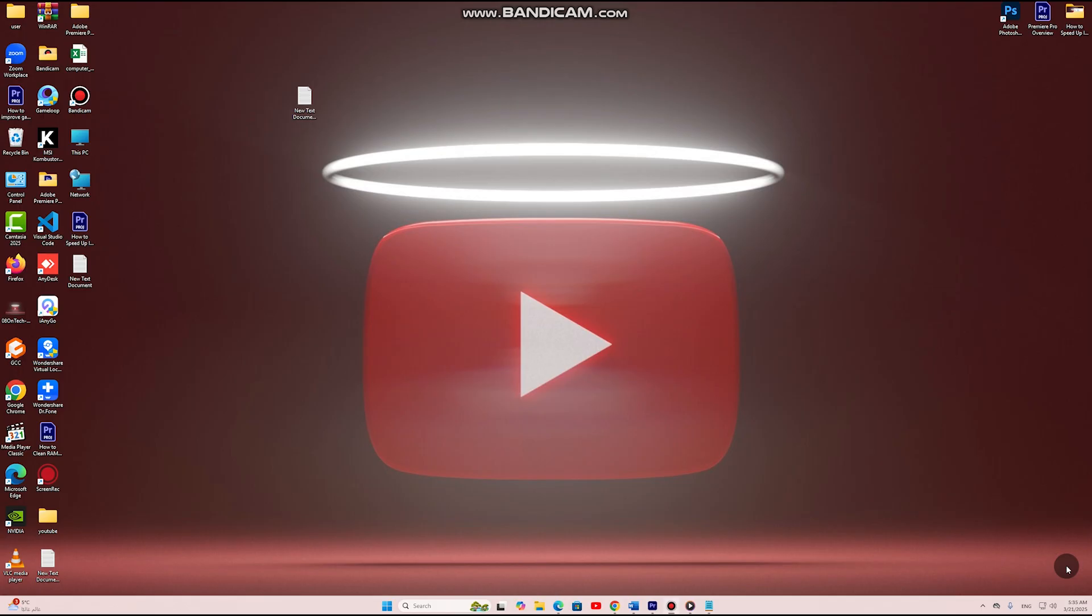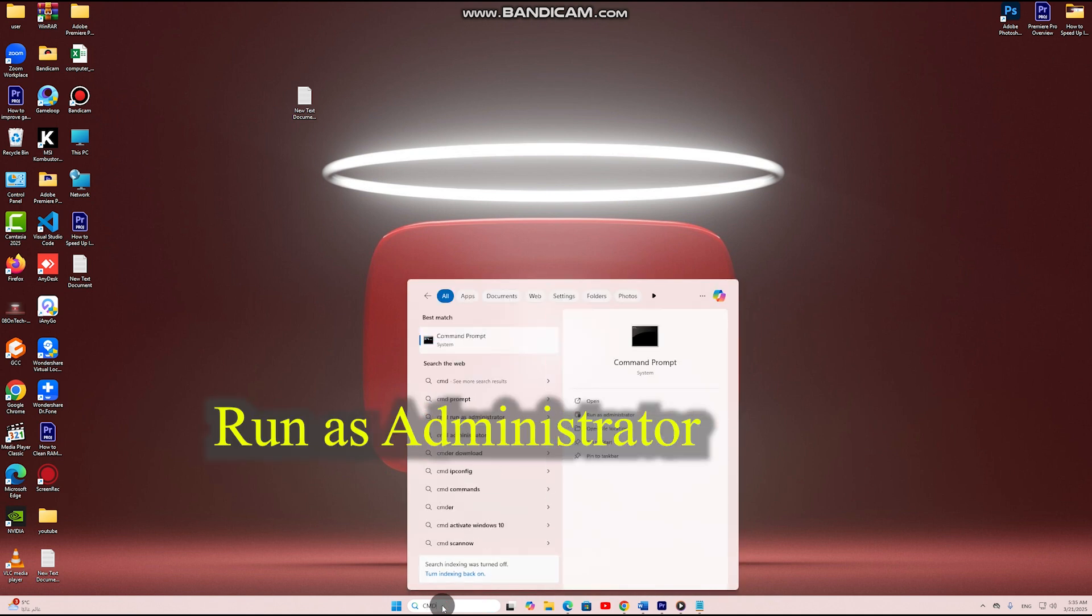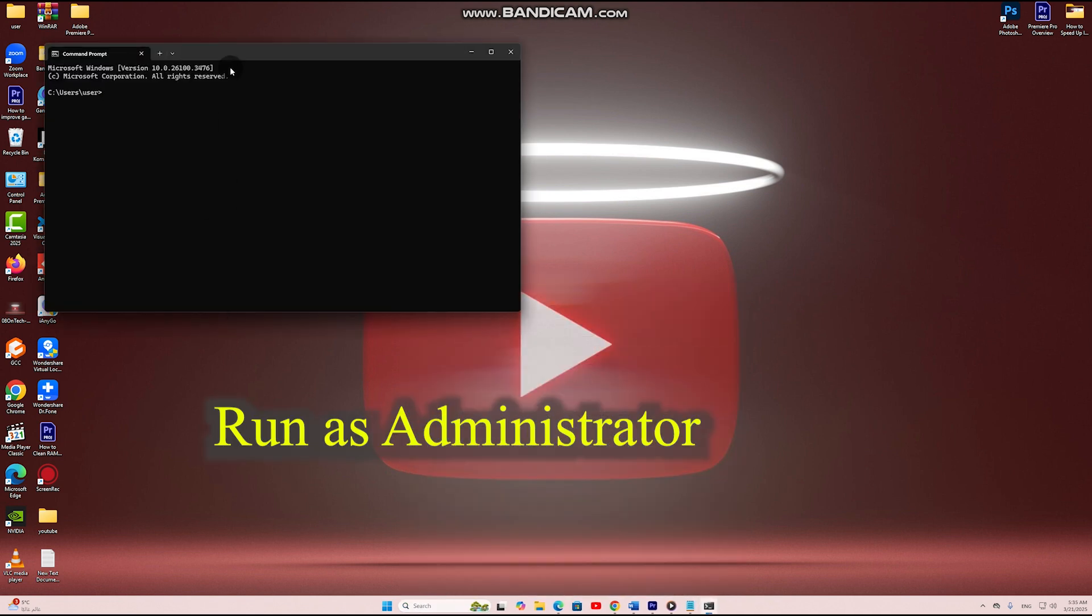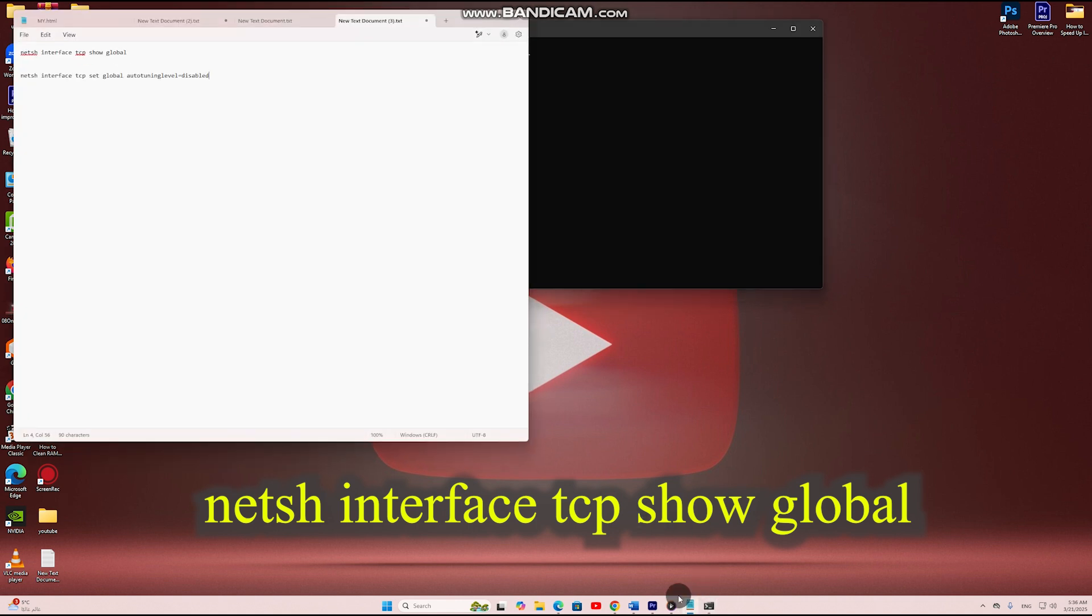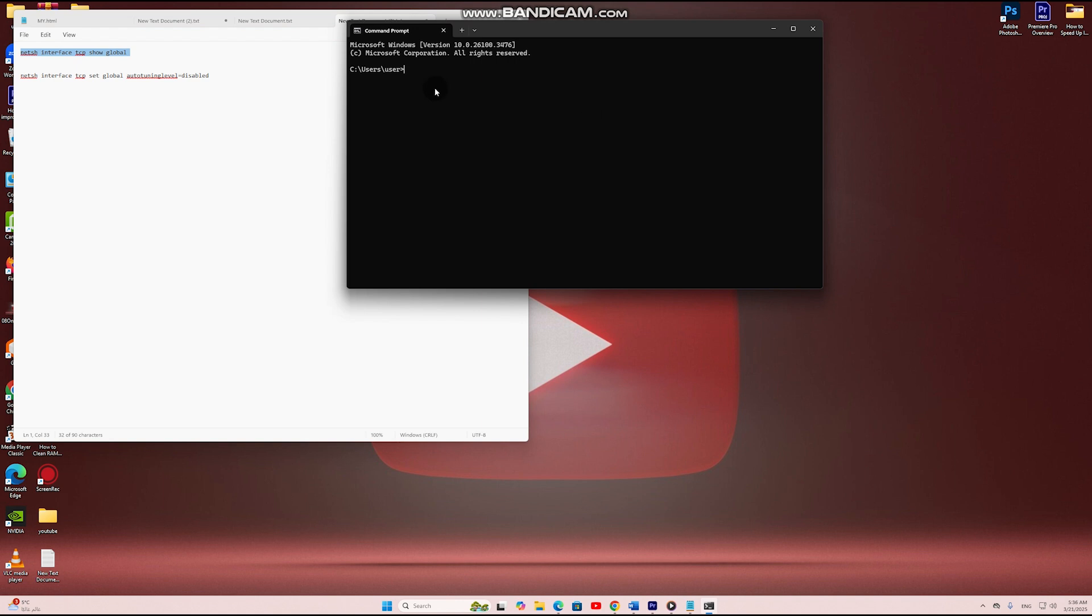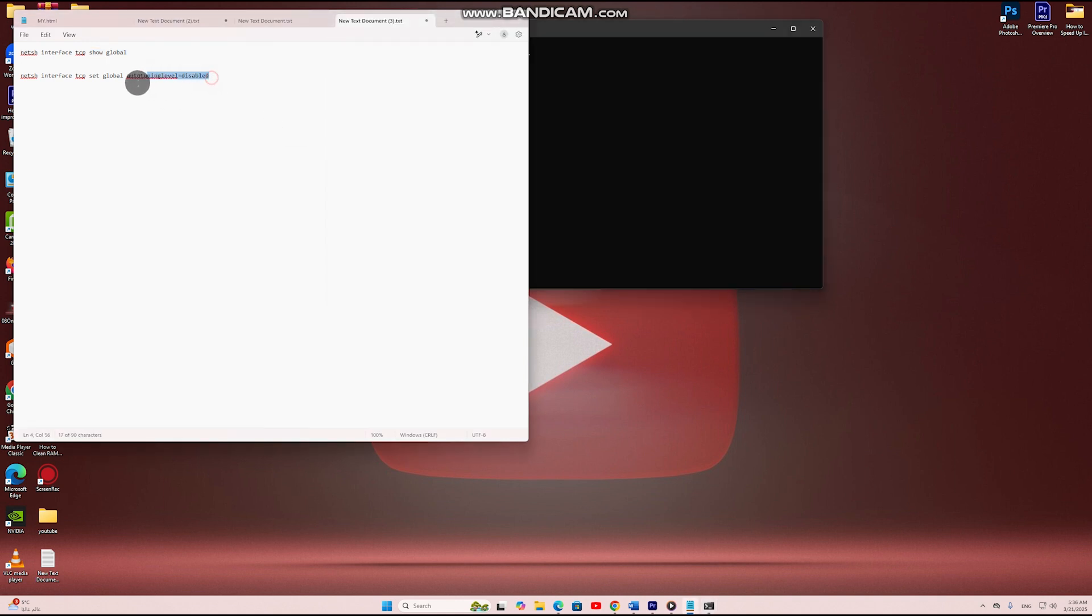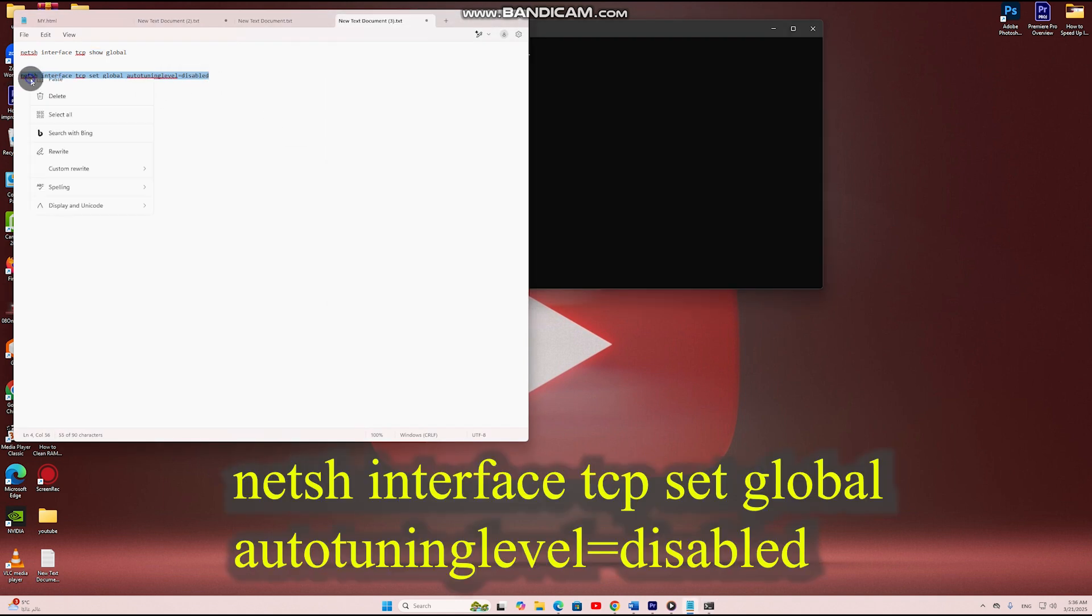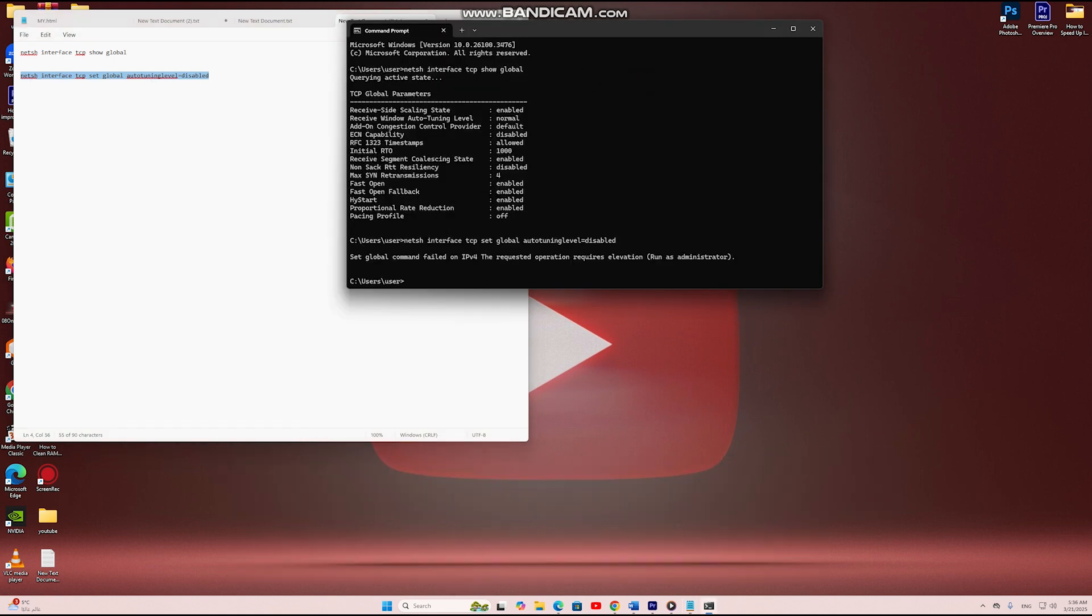Step 5: Adjust Windows bandwidth settings. Windows reserves bandwidth for system updates and background tasks. Freeing it can boost your internet speed. Open command prompt, run as administrator. If receive window autotuning level is enabled, disable it by typing the command. Restart your PC for changes to take effect.